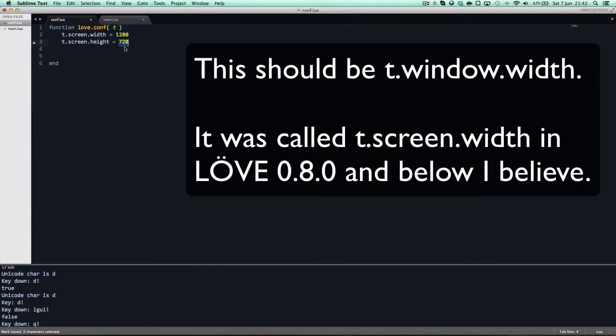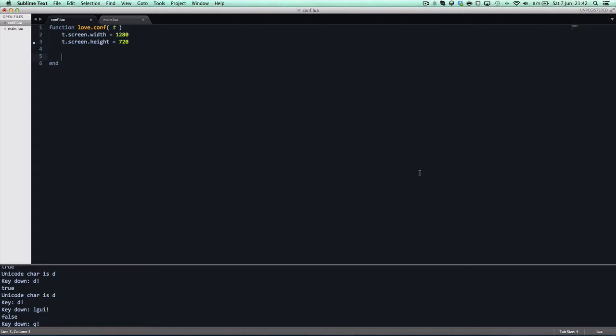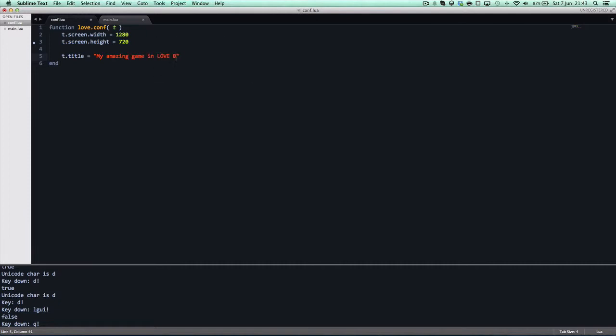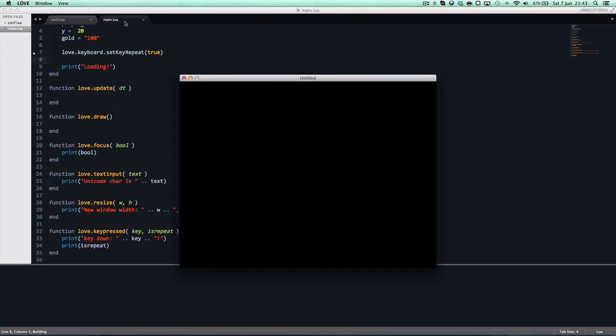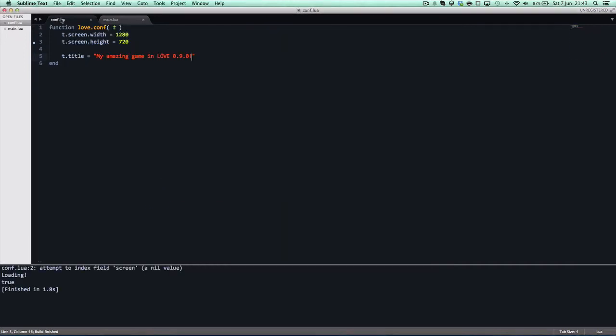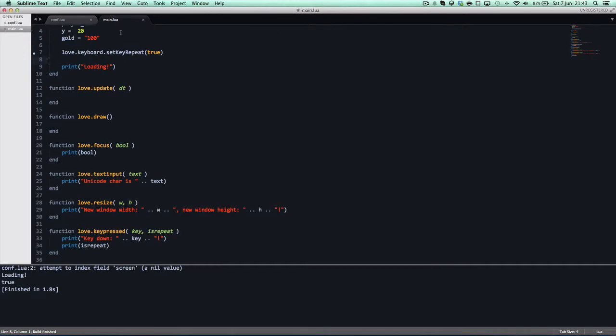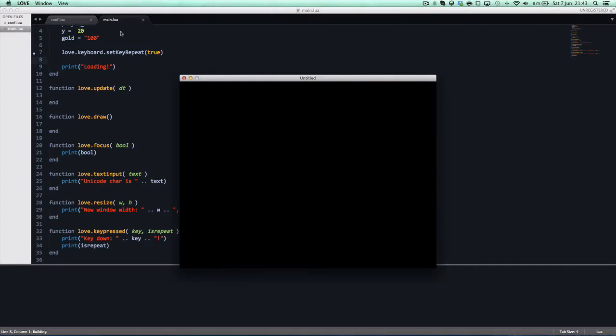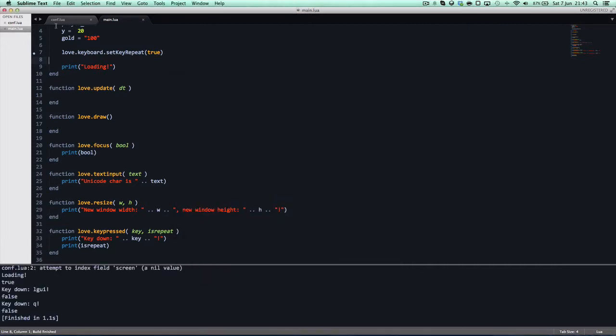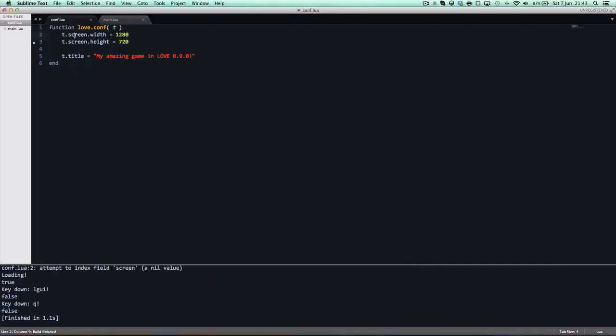Remember, T.Screen.Width equals 1280. T.Screen.Height equals 720. This will basically make our game 720p. And it might just hit the corners of your screen if you're running on a 13-inch laptop. For me, it does. And love likes it sent out of the window. But, yeah, you can set this to whatever you want. You can set this to any number of values. It doesn't have to be a certain resolution. And we can say T.Title equals my amazing game in love 0.9.0. With an exclamation mark since I love my exclamation marks. And it still says Untitled. Why does it still say Untitled?